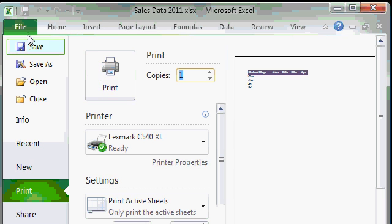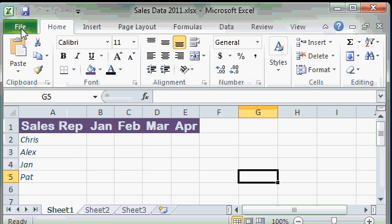If you don't want to print at this point, just click on the file tab again and that menu will close.